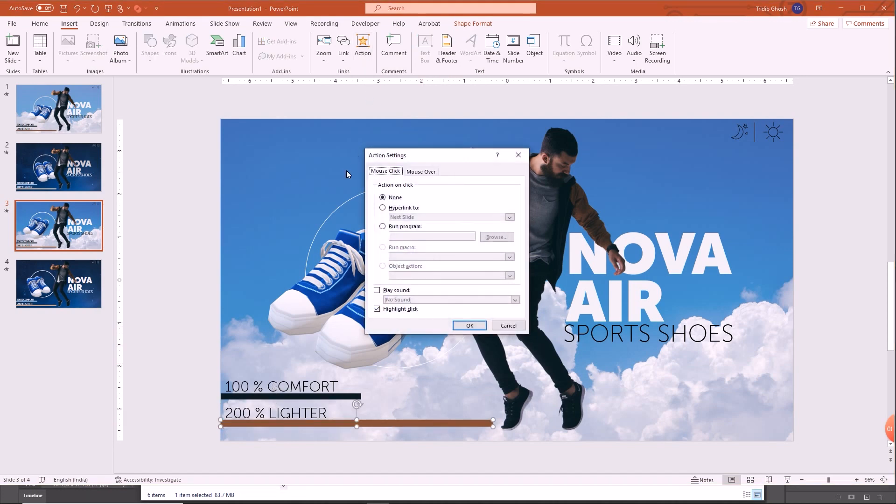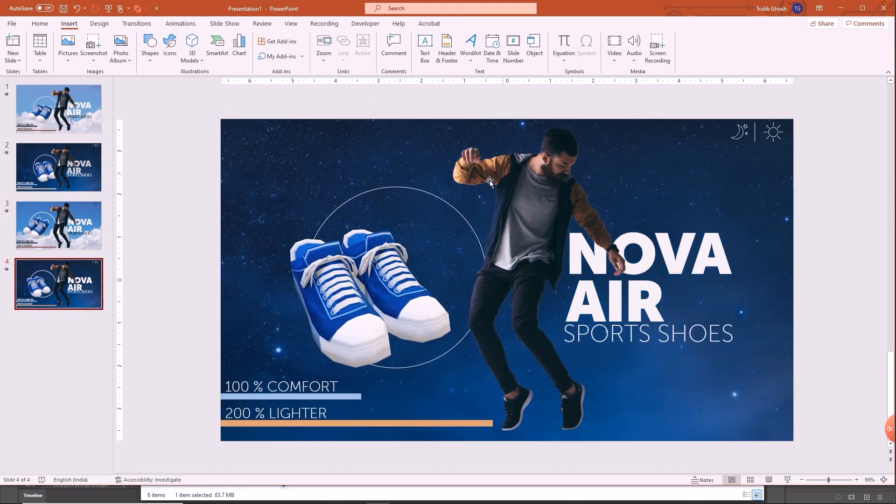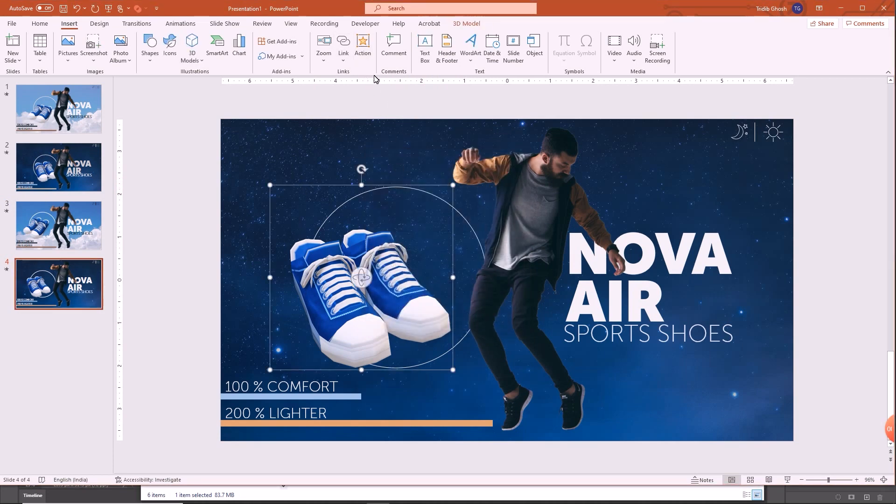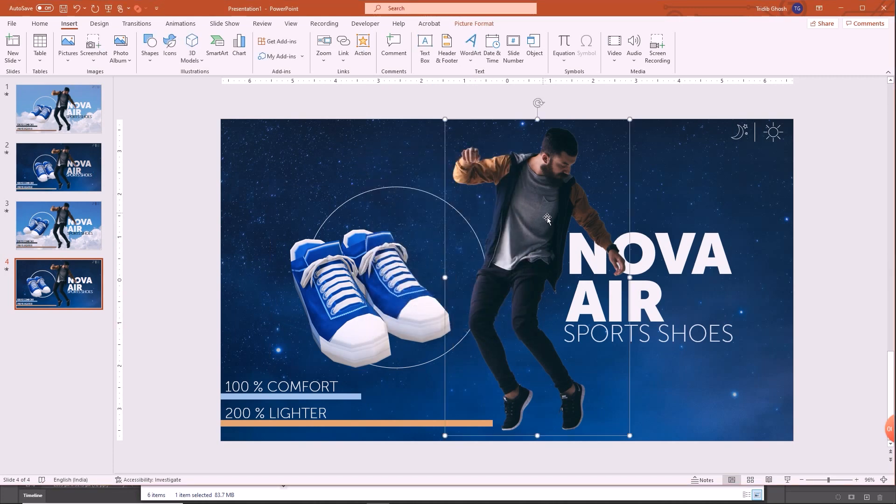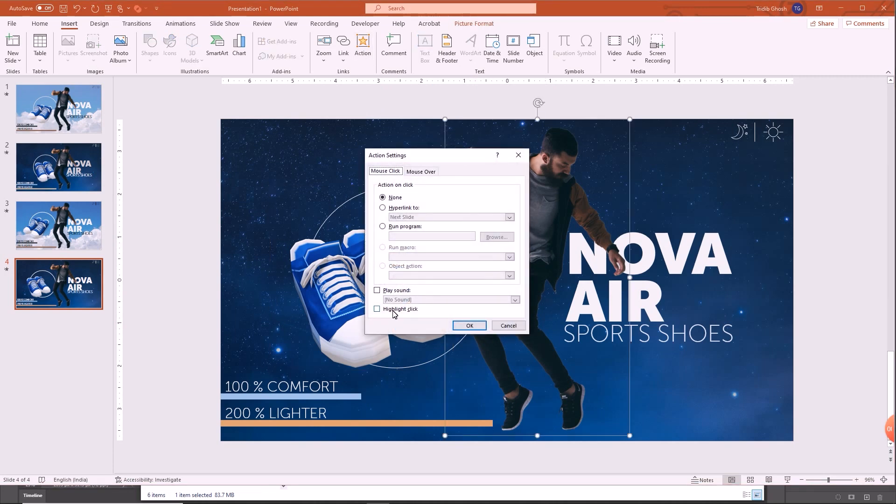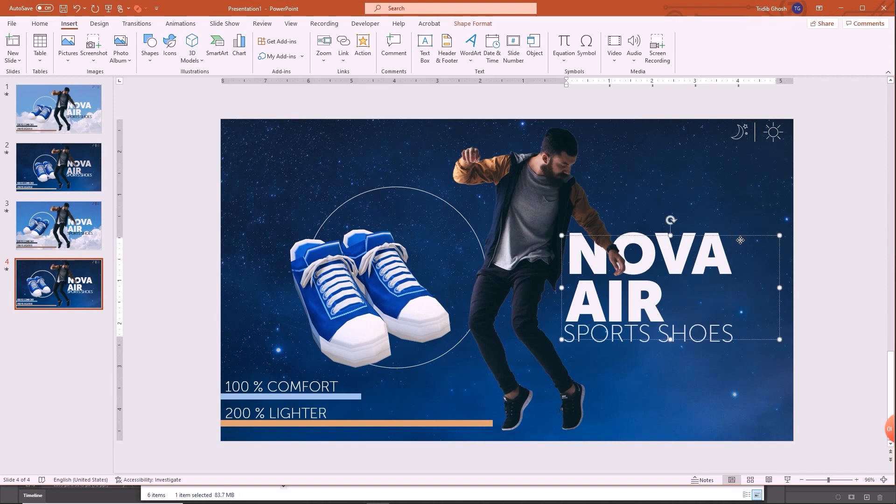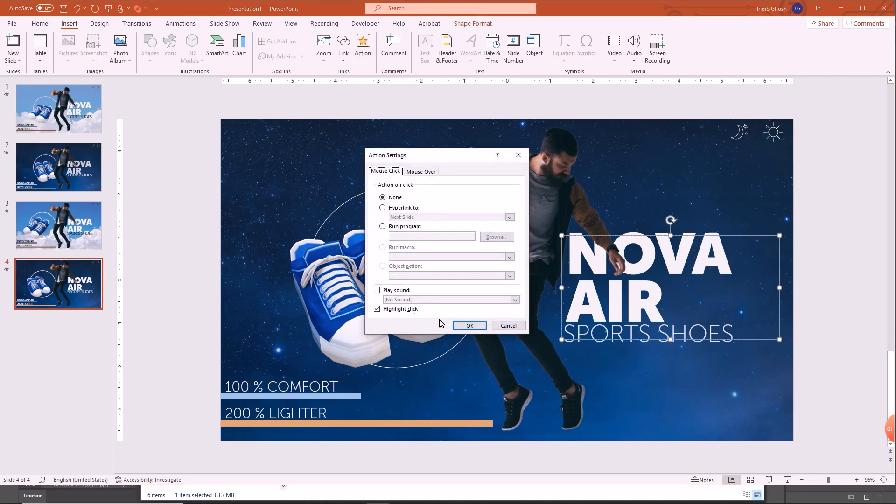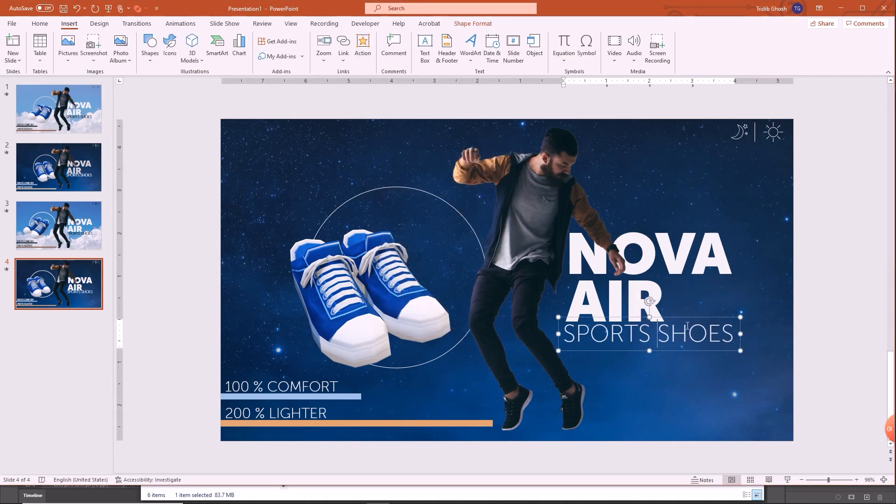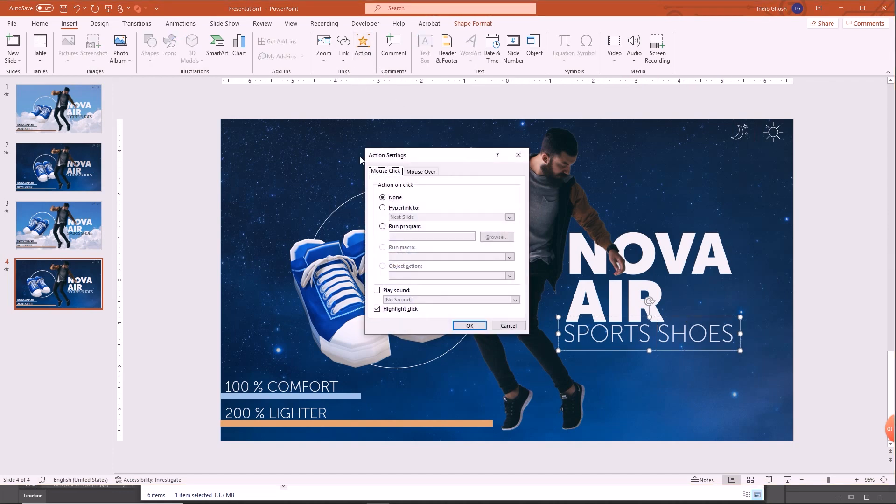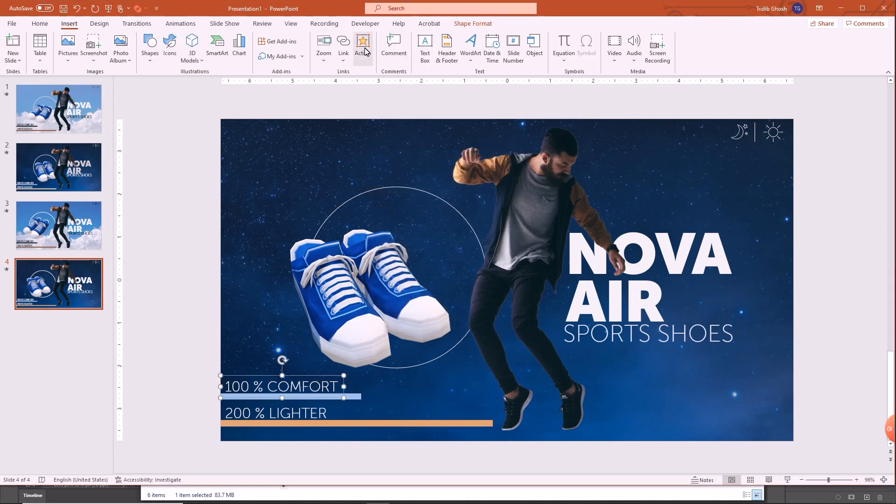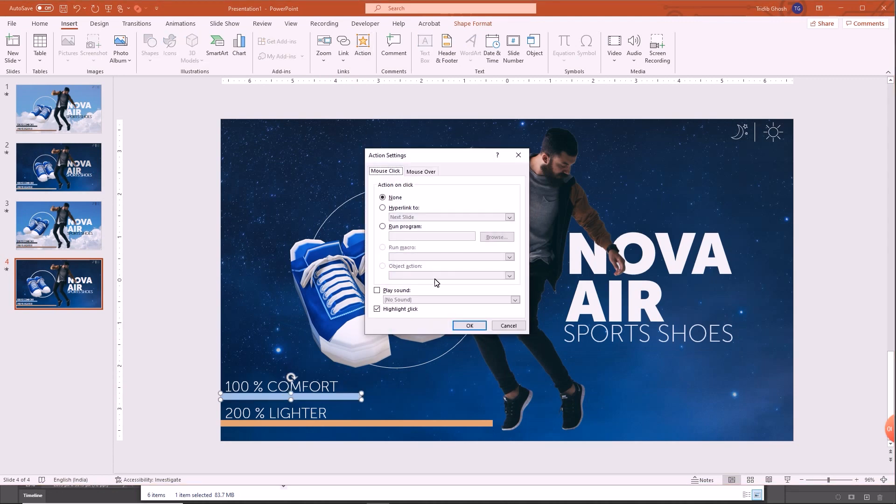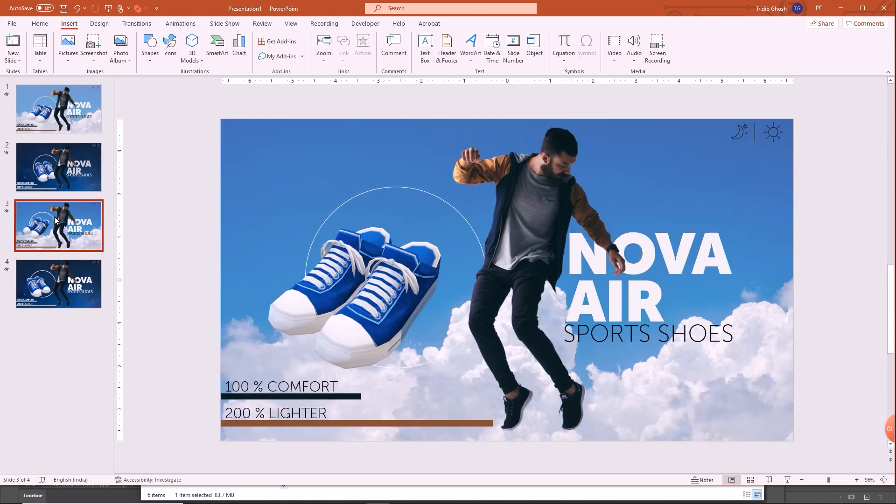Perfect. Similarly for the second slide also we have to do the same thing, none. So we are done. Now let us see.